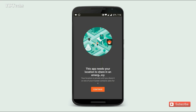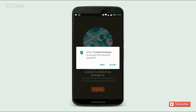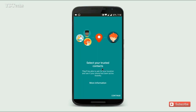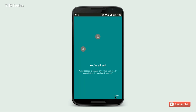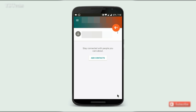This app needs your location to share in an emergency. Continue and allow the permission. Then select your trusted contacts and continue. Done.